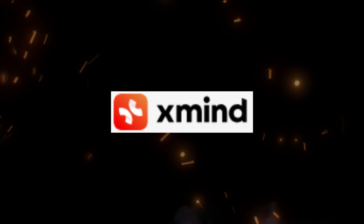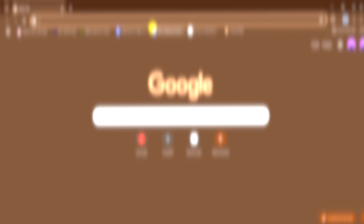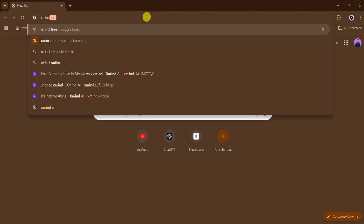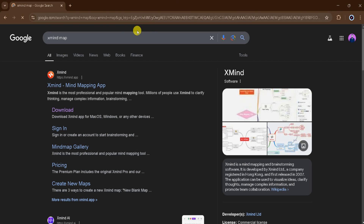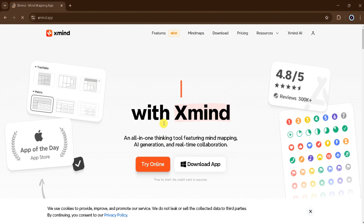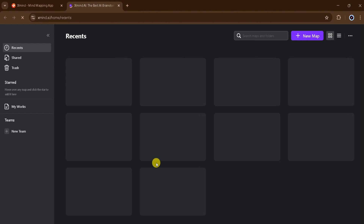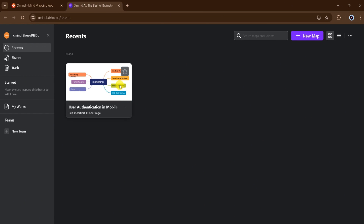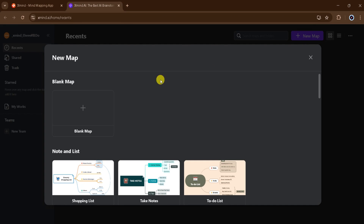The second in our list is XMind. Go to Google and search XMind Map and then click the very first link. The link is also provided in the description of this video. With XMind Map, we can try it online or download the app. I will click on Try Online. This is the homepage — at the right side, we can see Recent, Shared, and Trash. At the left side, we can see New Map. For demo purposes, click on it, and then click on Blank Map.